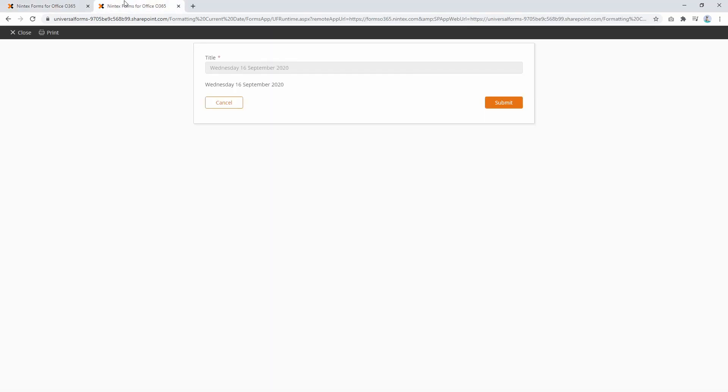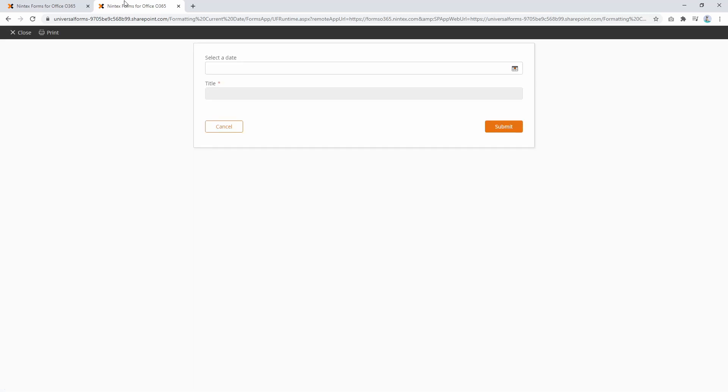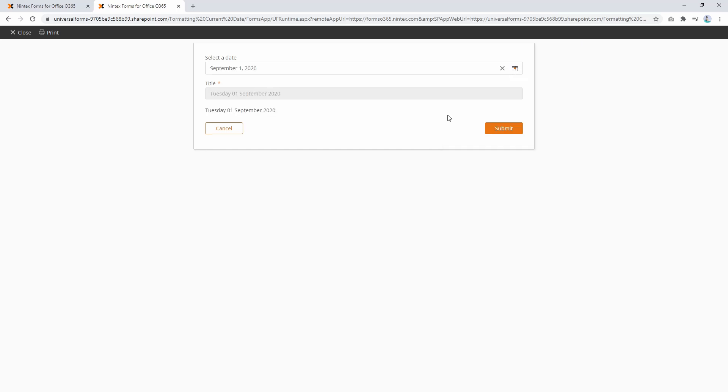When the form first loads, you won't have a date. So nothing's going to be triggered. The field won't be set and the label won't have anything in there. Now if I select the 1st of September, then everything starts to populate.